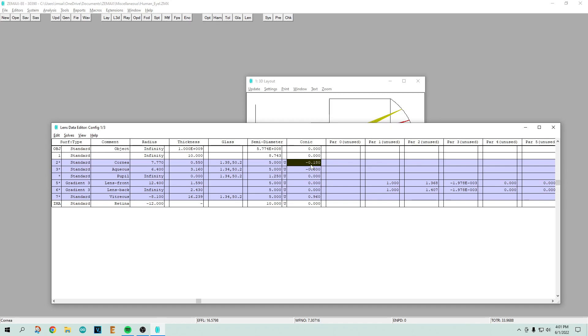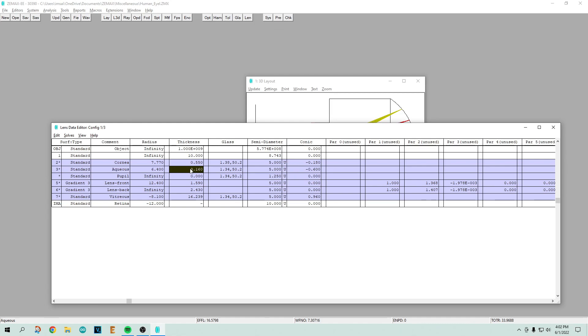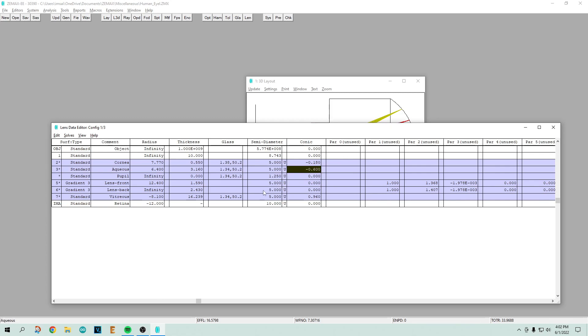The aqueous comes in. It has a radius, it has a thickness, it has an index of refraction that's a little bit different. The cornea was 1.38 and the aqueous is 1.34, and it's also a bit conic.